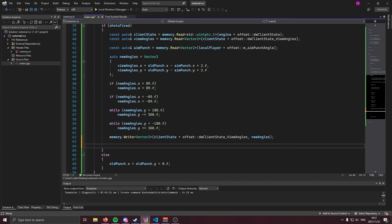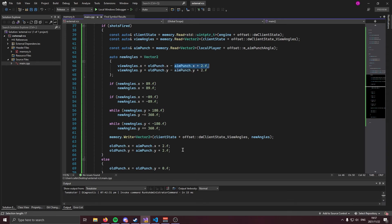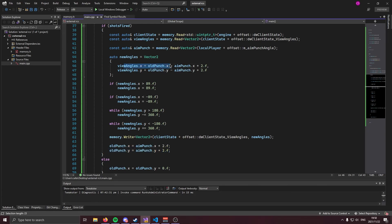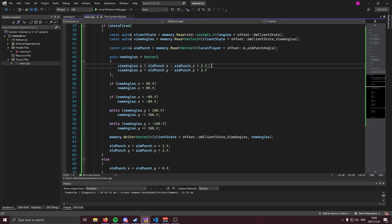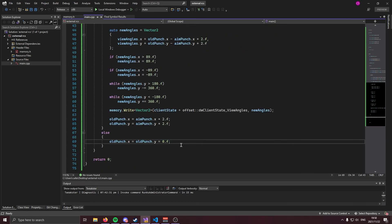And last but not least, we need to update old punch, because in the current state, we never do anything to old punch, it's constantly zero. So we're going to do is every single iteration, we're going to set it to the aim punch that we had. Old punch is equal to aim punch times two, just like we were doing it here, except we're setting old punch to it. This means every single iteration of the loop that we're firing, we're going to be updating old punch so that we can add it to our view angles and then subtract the new punch. And if we aren't shooting, we're going to just reset it back to zero.